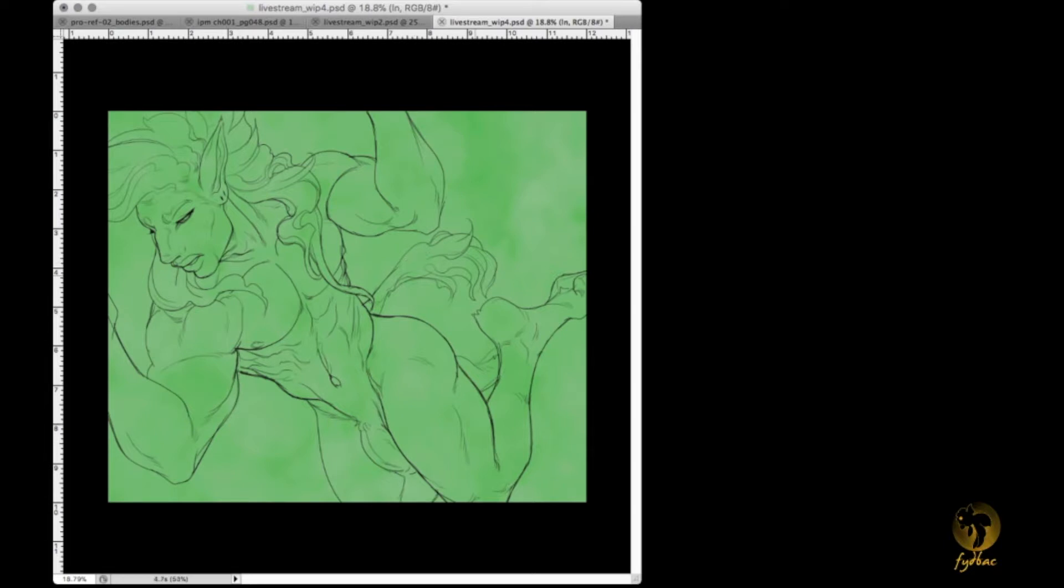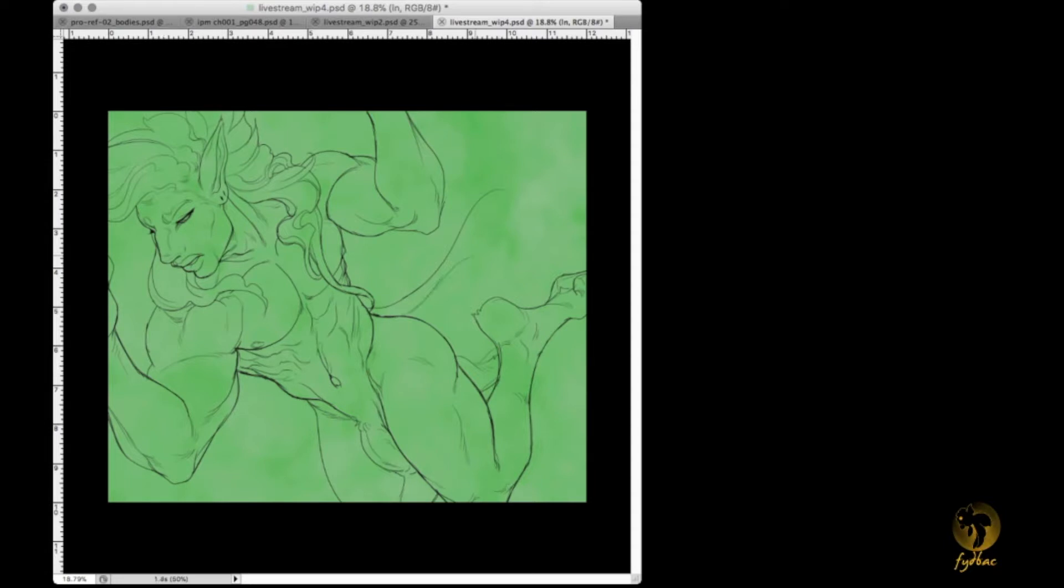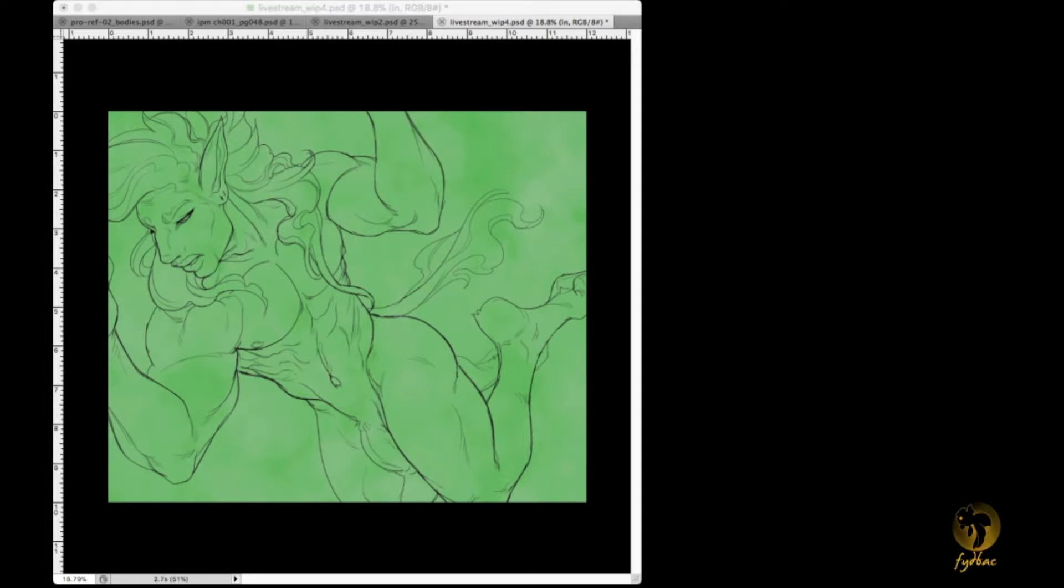I just went by memory of the zebra, so I couldn't quite remember exactly how that tail went, but I'm like it's an anthro - it could be whatever I want.